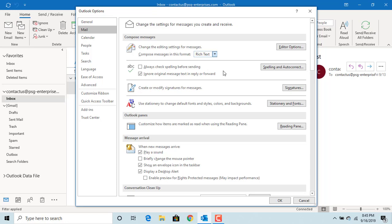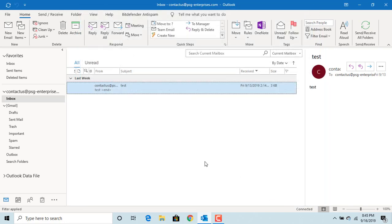Click OK to save the changes. Now if you type a new email message, it will be in rich text format.